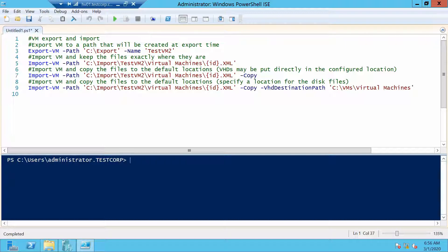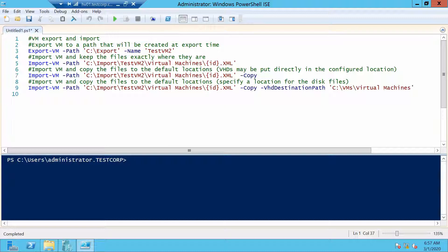If you follow along with the series, in the last video we just installed a new Hyper-V server, so now we have two. In this video I want to show you the PowerShell commands that you can use to export a VM and import it, maybe on another server for example.